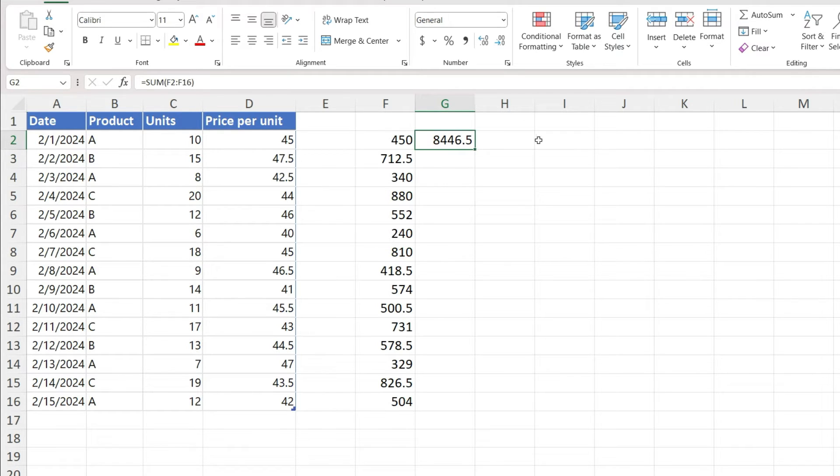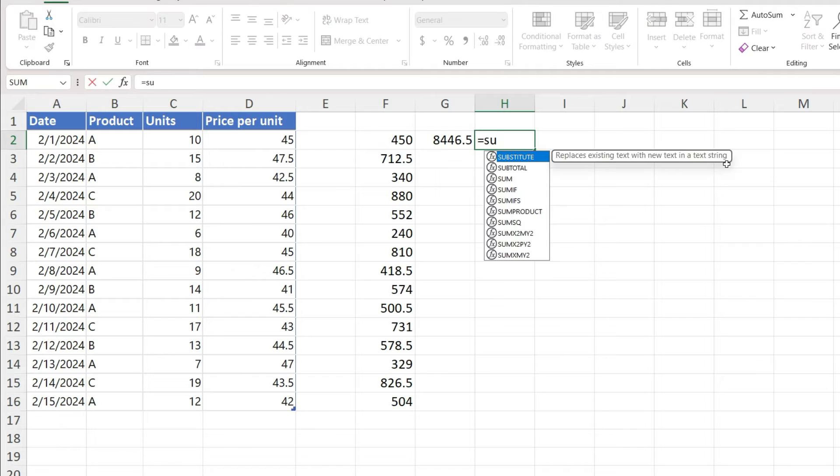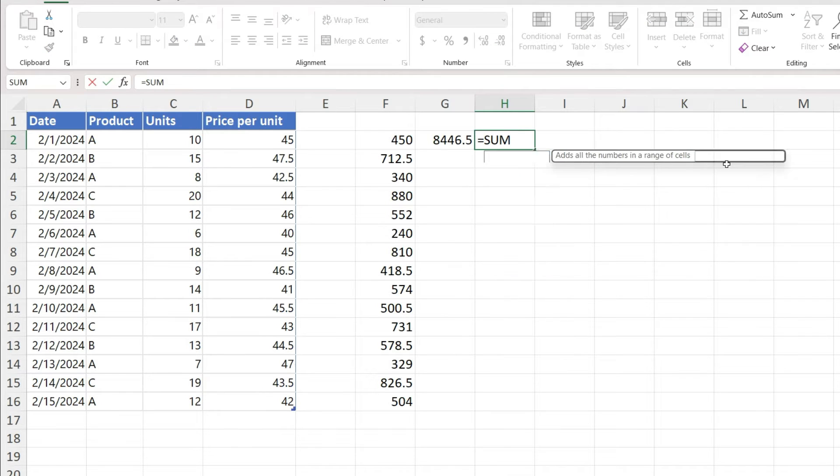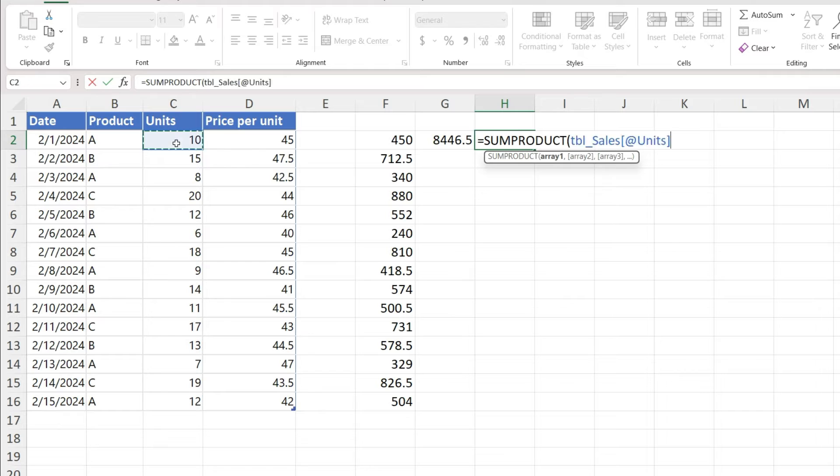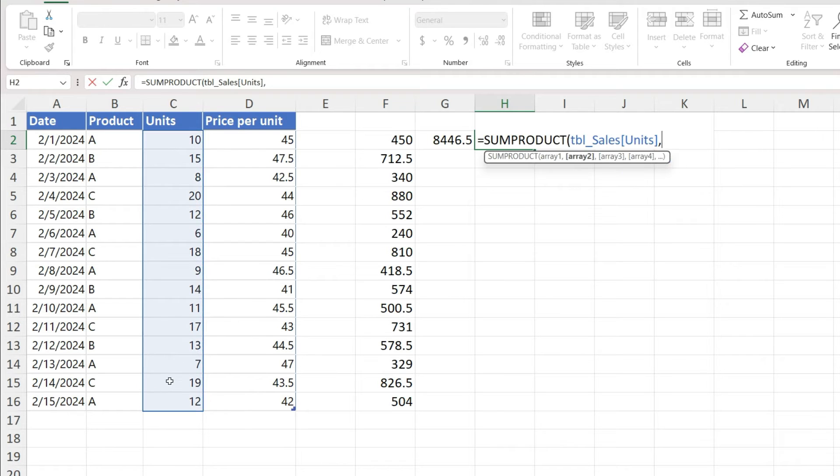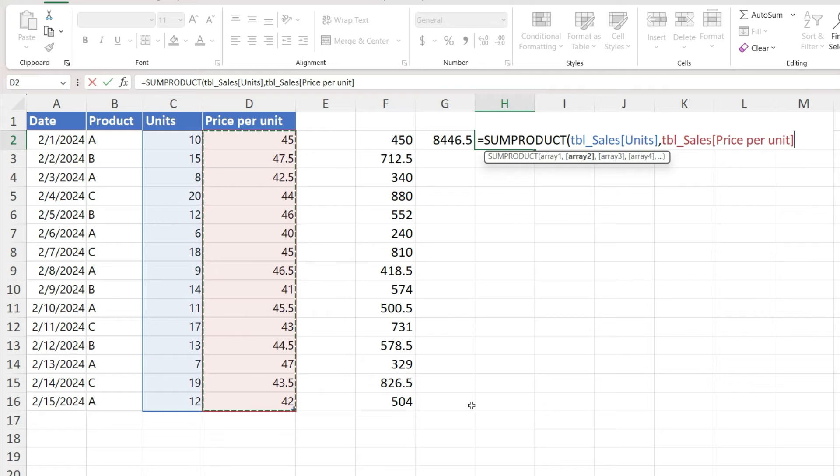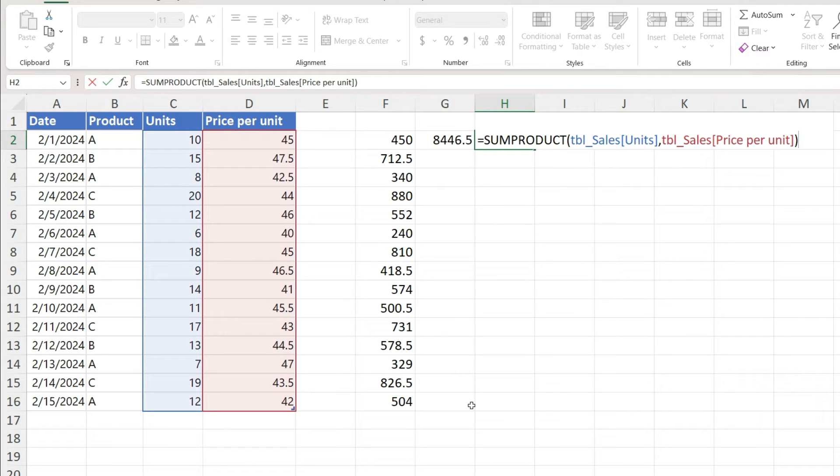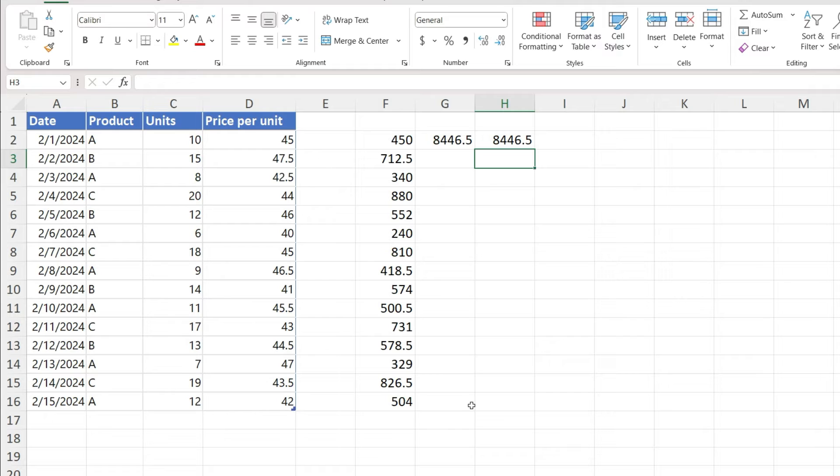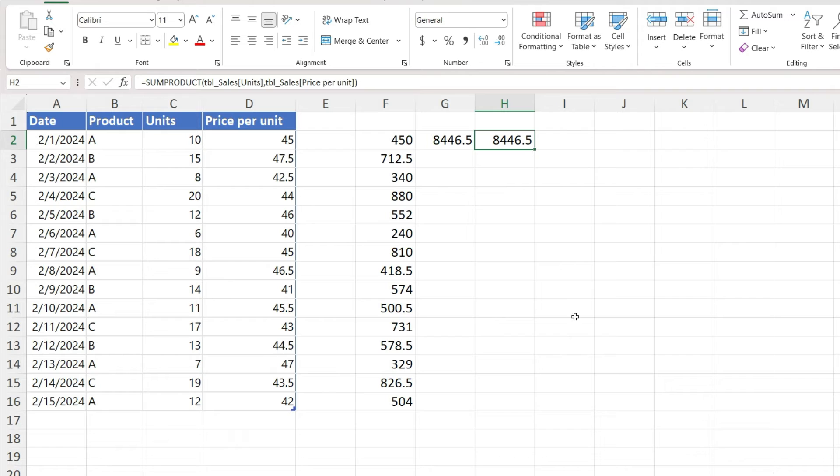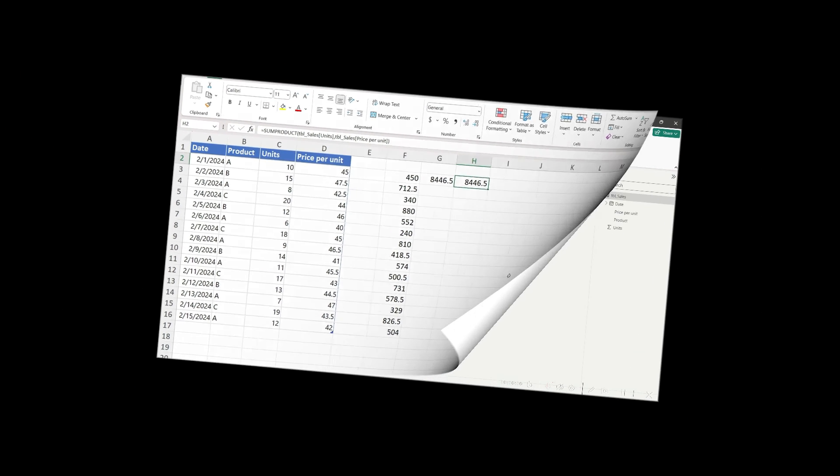Alternatively, you can use the SUMPRODUCT. In SUMPRODUCT basically you will give the array 1 and comma array 2 and close the bracket, and the formula itself knows that it first needs to multiply every single cell with the corresponding cell in the second column and then add all those values together. So you can see you have got the same answer but with less effort. So SUMPRODUCT is definitely a very good and useful Excel formula.